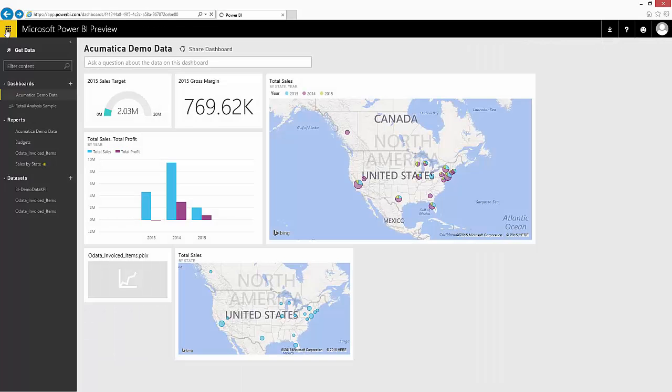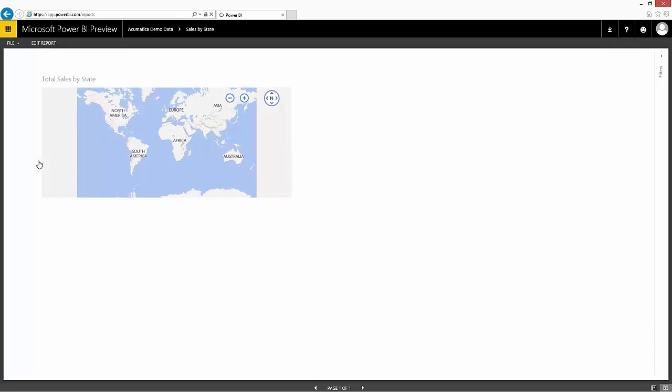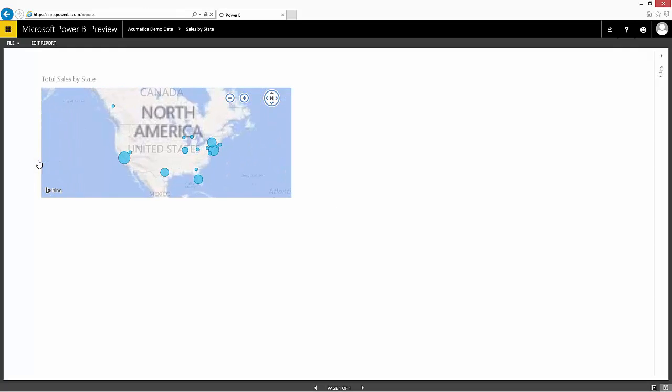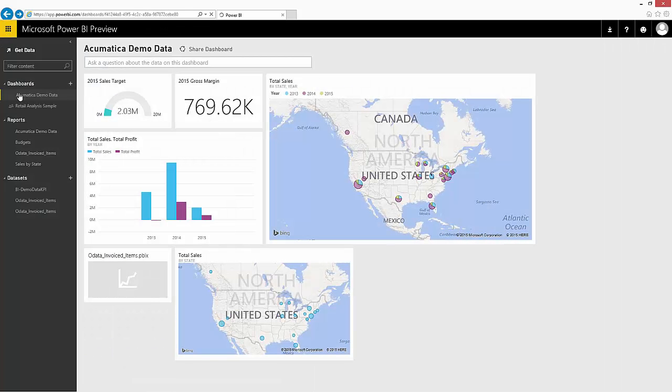And my report, you can see, shows up here in my report section. I also pinned that to my dashboard. So if I go to Acumatica Demo Data, you can see that there's my new report that I have by state.